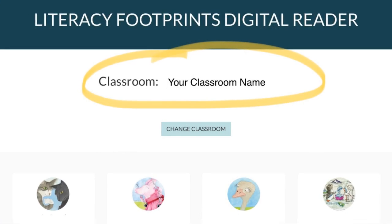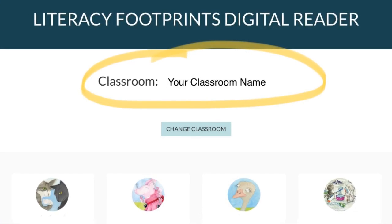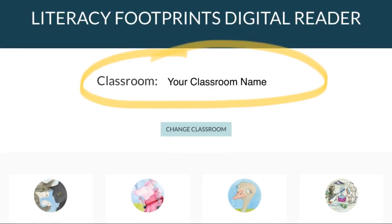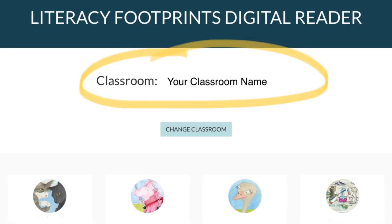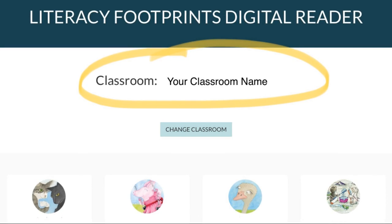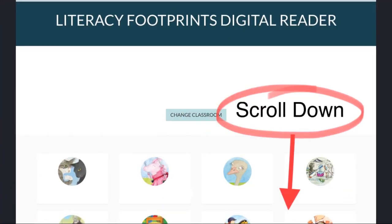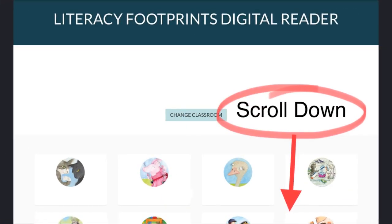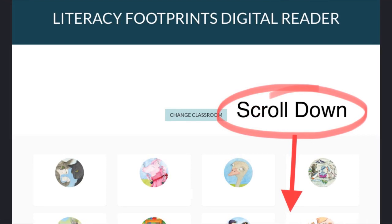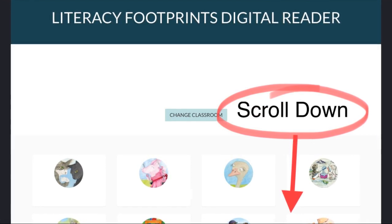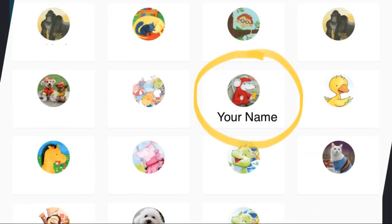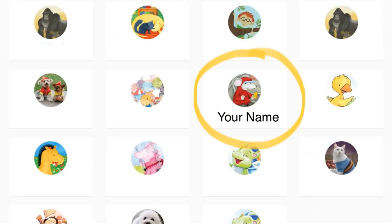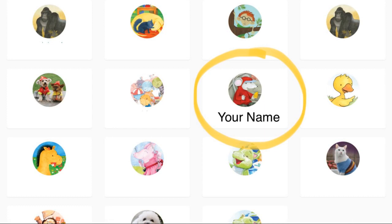Next, check to make sure that you have arrived in your teacher's digital reader. Scroll down until you find the card with your name on it. You're almost there. Tap the card with your name.